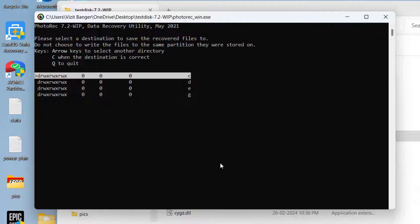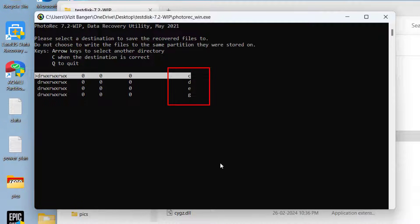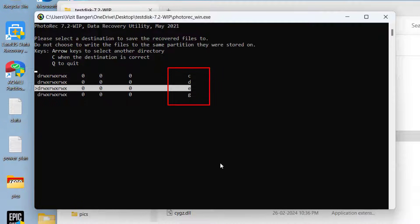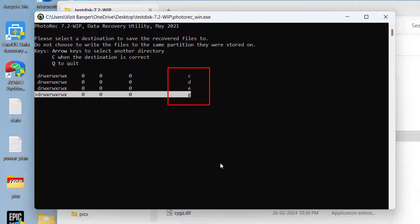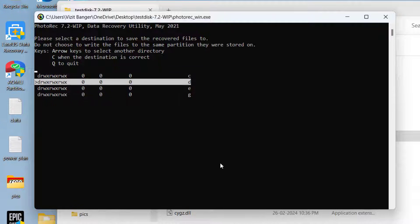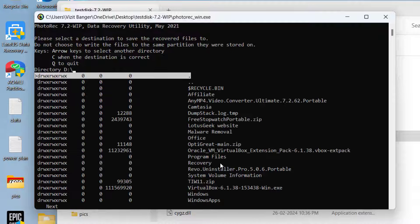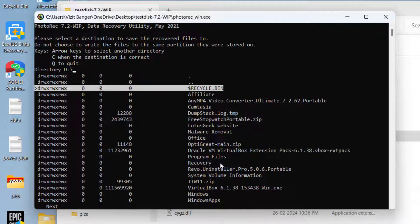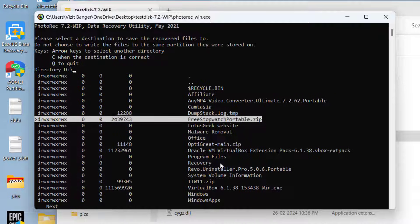Now you can see when I choose the left arrow key, C, D, E and G, four drives came up right over here. So I will go ahead and select the drive D where to save the files. Now click on right arrow key and the directory will open.